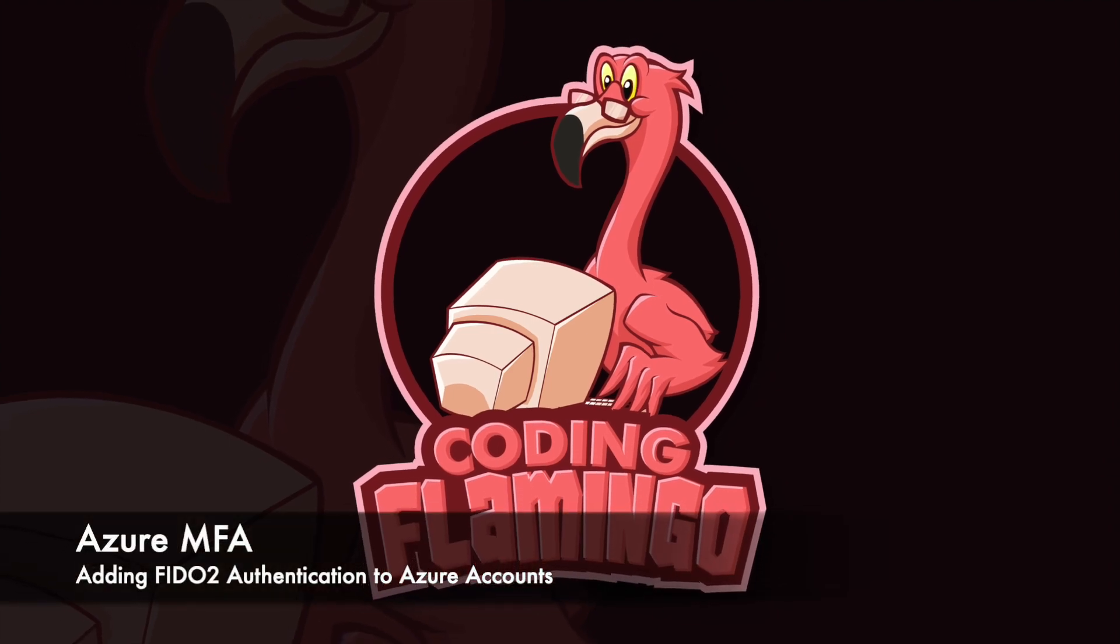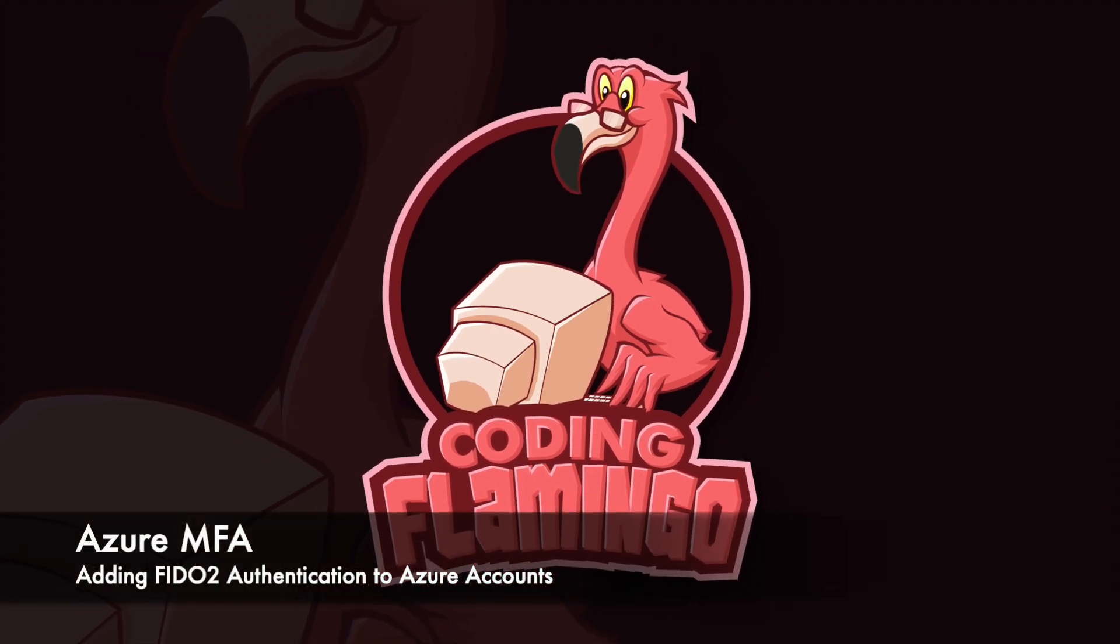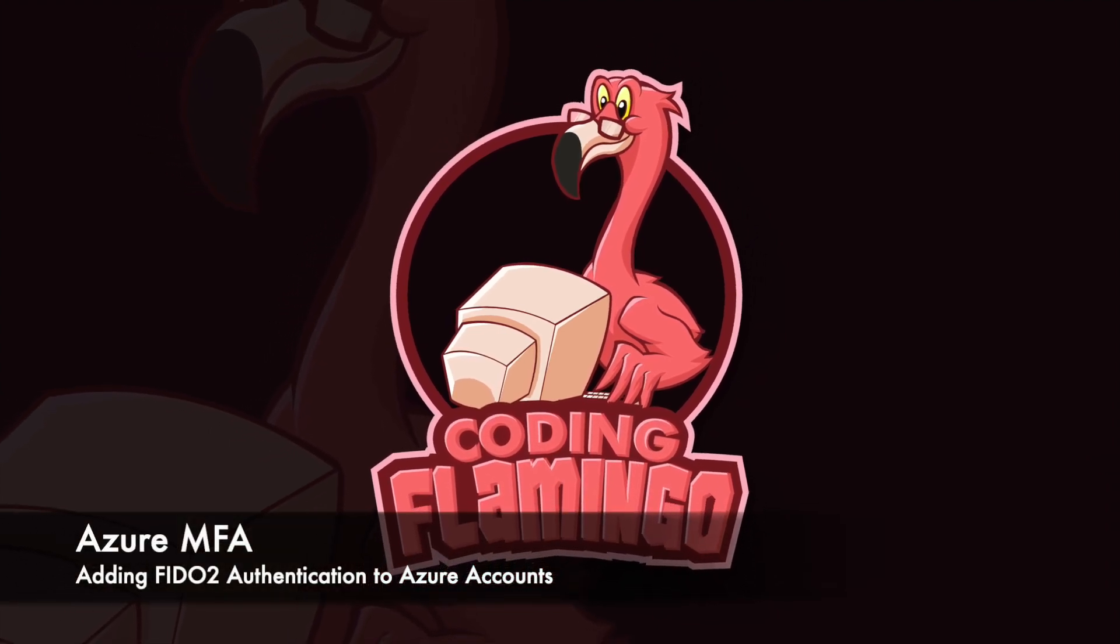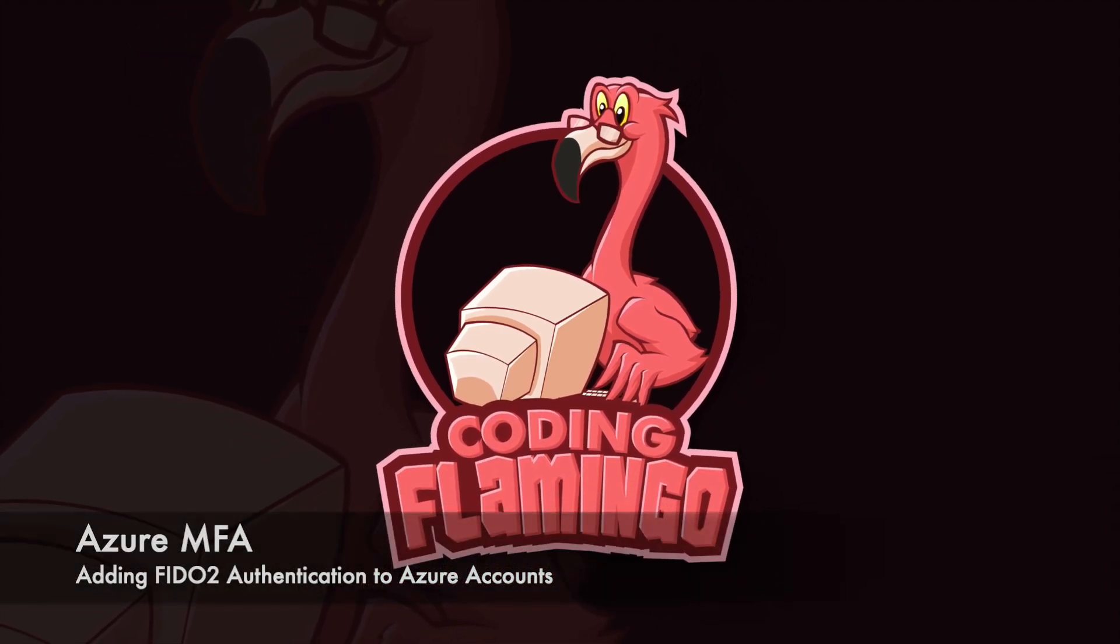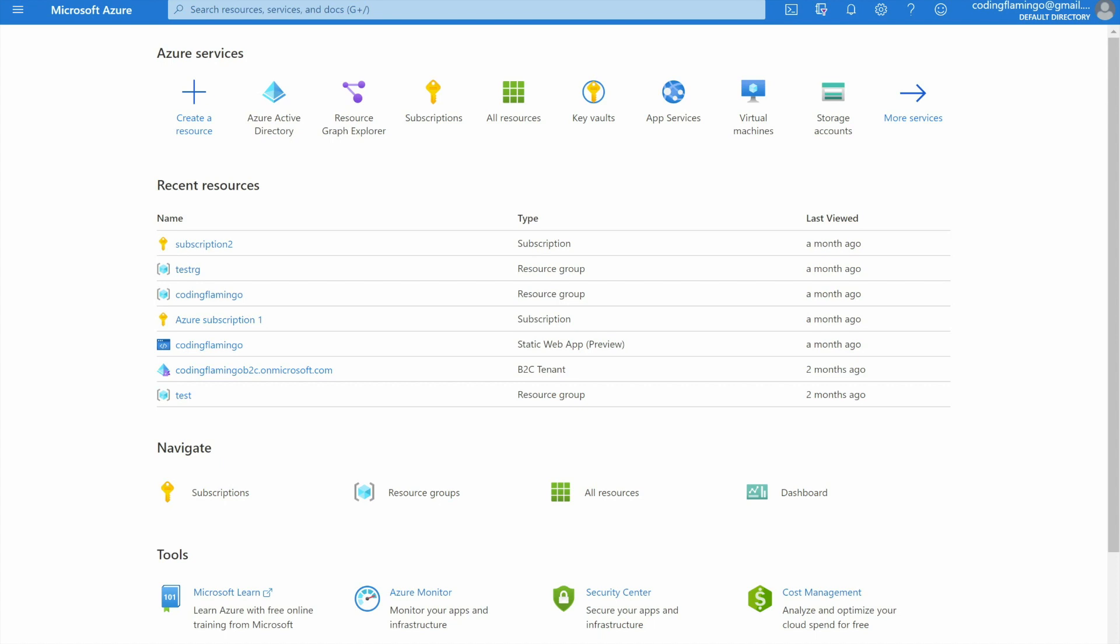Hey guys, welcome back to another Coding Flamingo video. In this video, we're going to take a look at how to implement FIDO2 in your Azure AD environment. First, let's talk about why FIDO2 and what is it. FIDO2 is supposed to help reduce the reliance on passwords, which is what the FIDO Alliance created this protocol for.